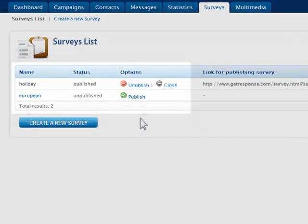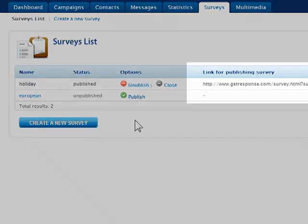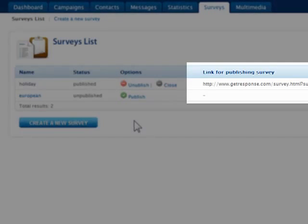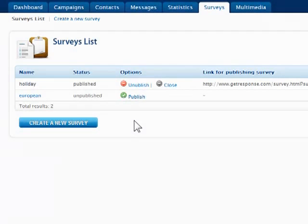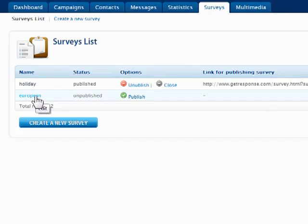Once a survey has been published, the URL address is shown to the right and it cannot be edited until the Unpublish button is clicked. The Close button will end the survey so that no further results can be collected. To edit an unpublished survey, just click the name.